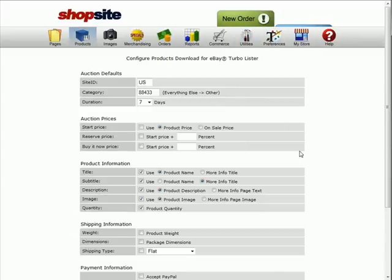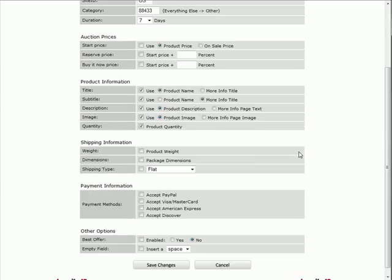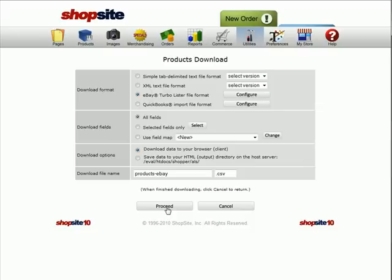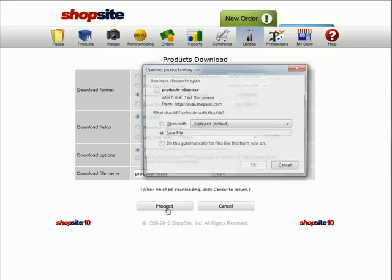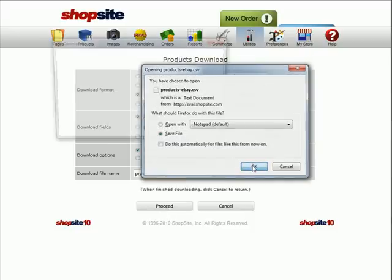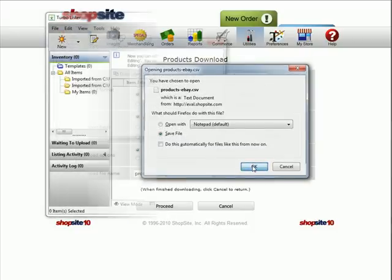There are some configuration settings that you can change here. Once you've made all the changes that you'd like, save changes at the bottom. Click on Proceed and download the file. Go ahead and save it to your desktop.